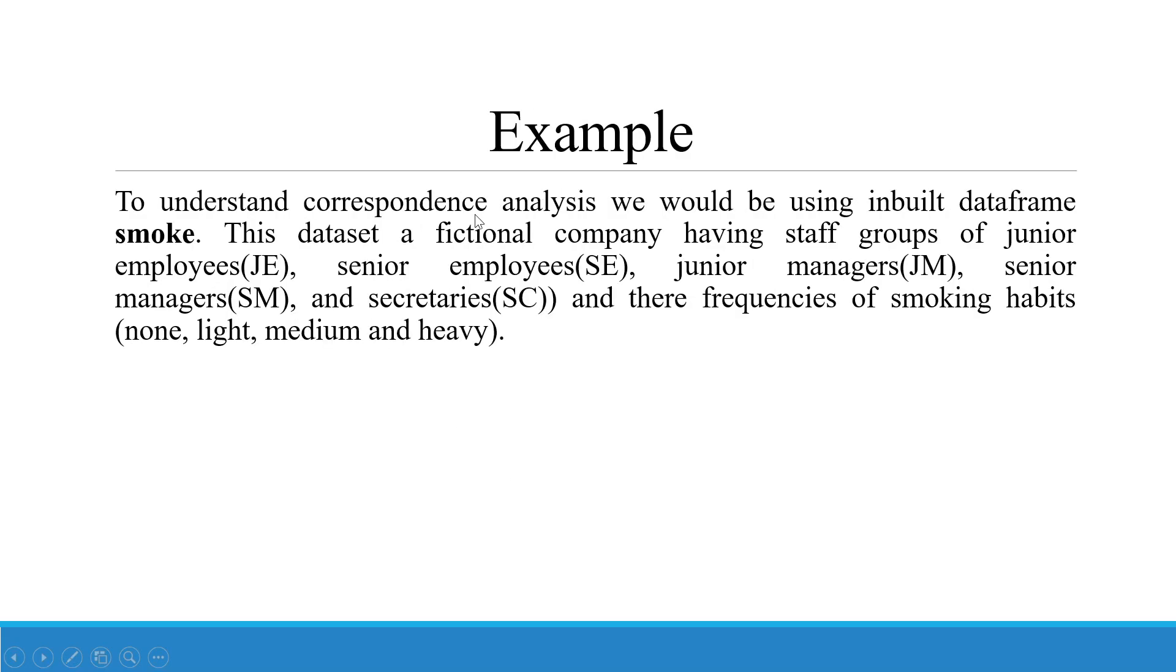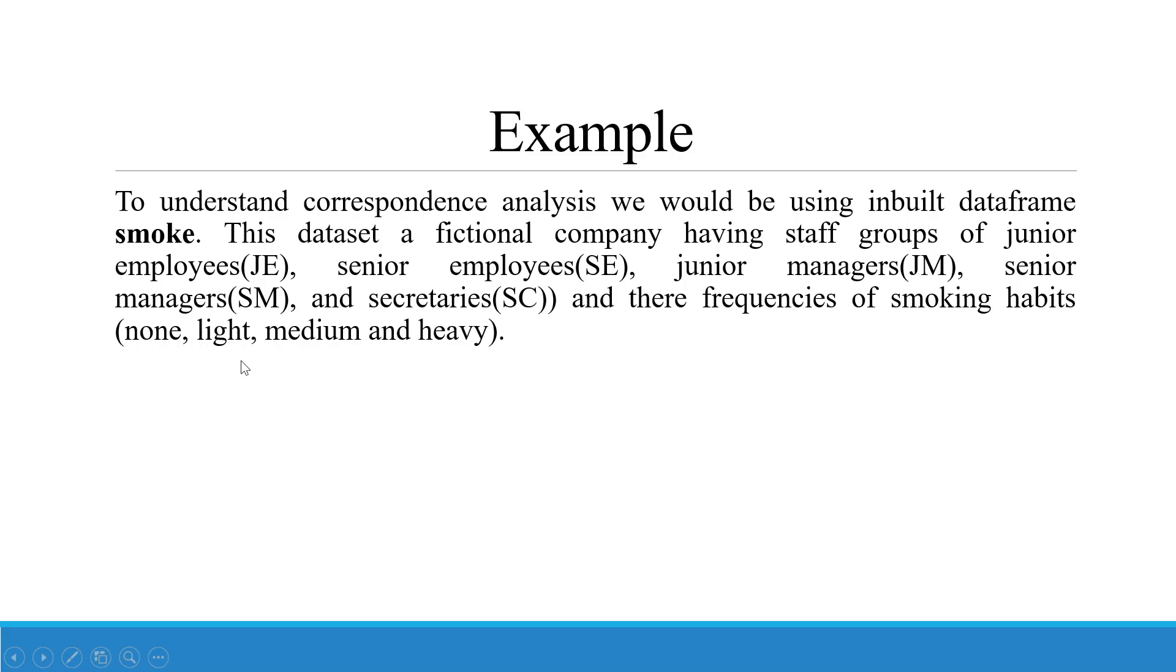To understand the correspondence analysis, we will be using the inbuilt data frame smoke. The data set is a fictional company having staff groups of junior employees, senior employees, junior managers, senior managers and secretaries and their frequencies of smoking habit. So the smoking habit is none, light, medium and heavy.